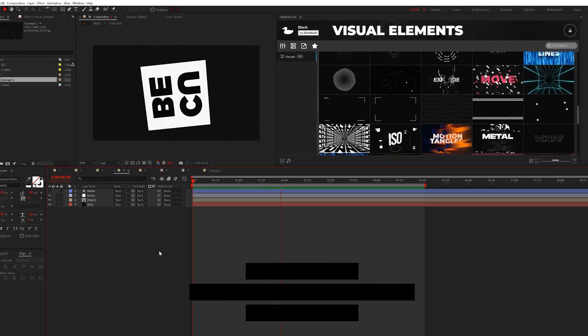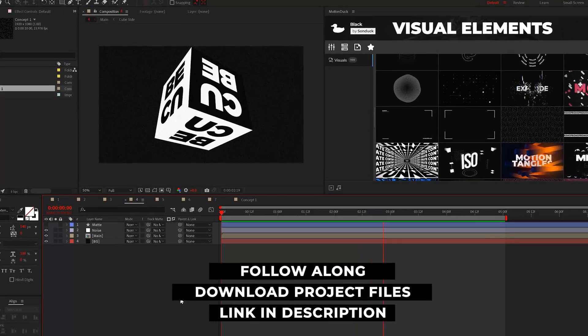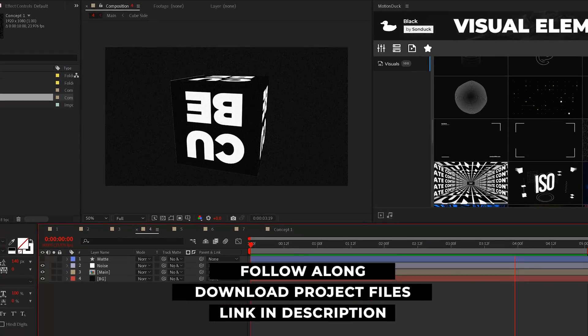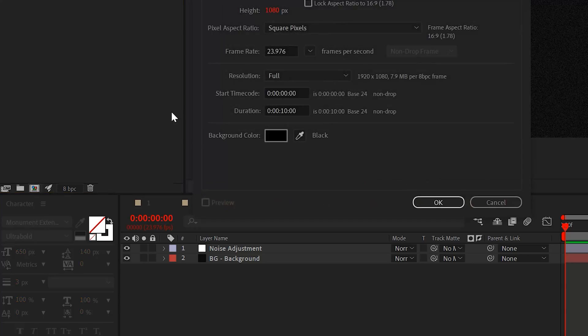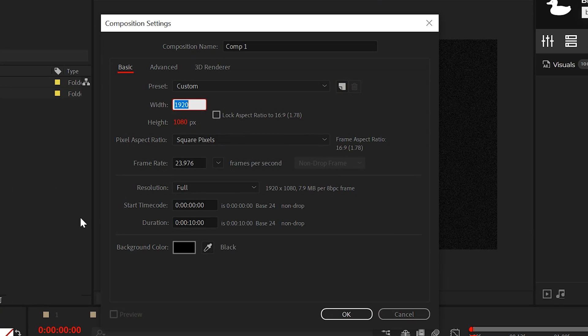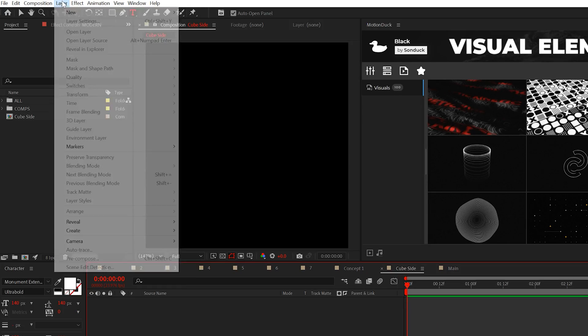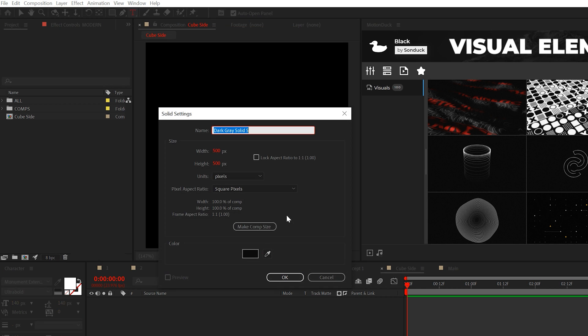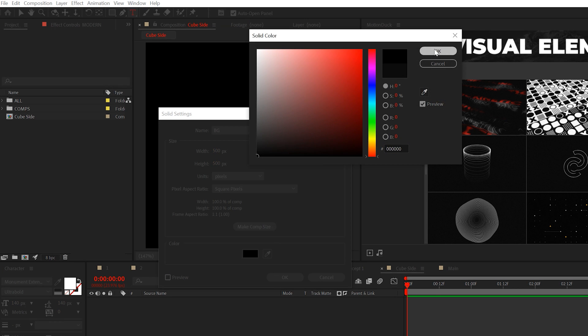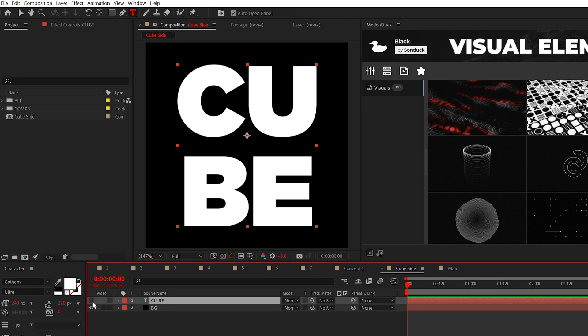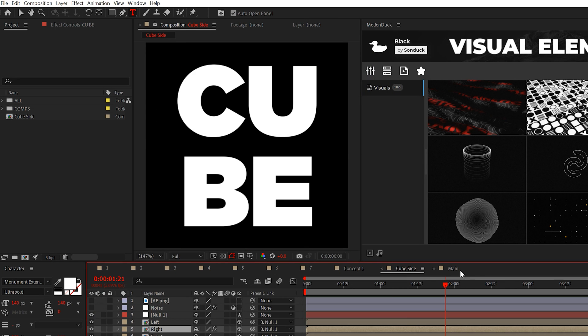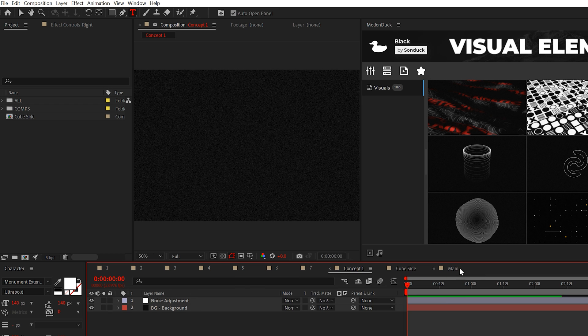Okay, the first graphic we'll create is this 3D cube and it's actually very simple to produce. The first thing you must do is create a 500 by 500 composition and inside of this project just create a background and type out any text or whatever that you want. This will just be one of the sides of the cube.